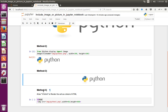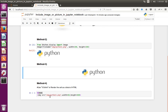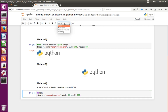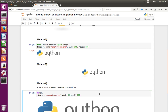Let me move to method 4. Here I am using the same HTML img tag, but the difference is I use '%%html' — this is the IPython/Jupyter Notebook magic syntax. This will render the cell as a block of HTML. Make sure that the type of the cell should be code. Let me execute this line — now you can see the image.